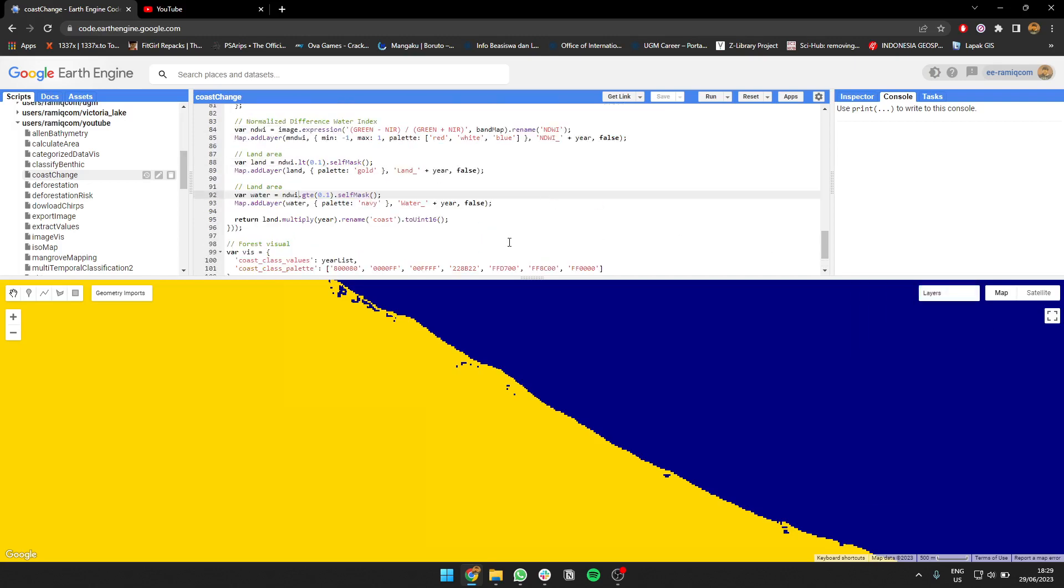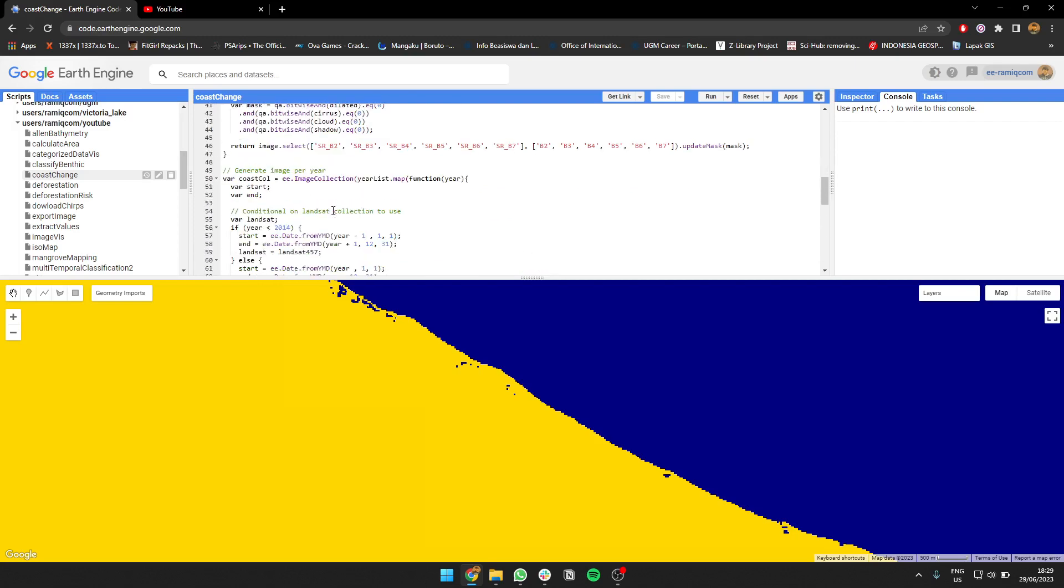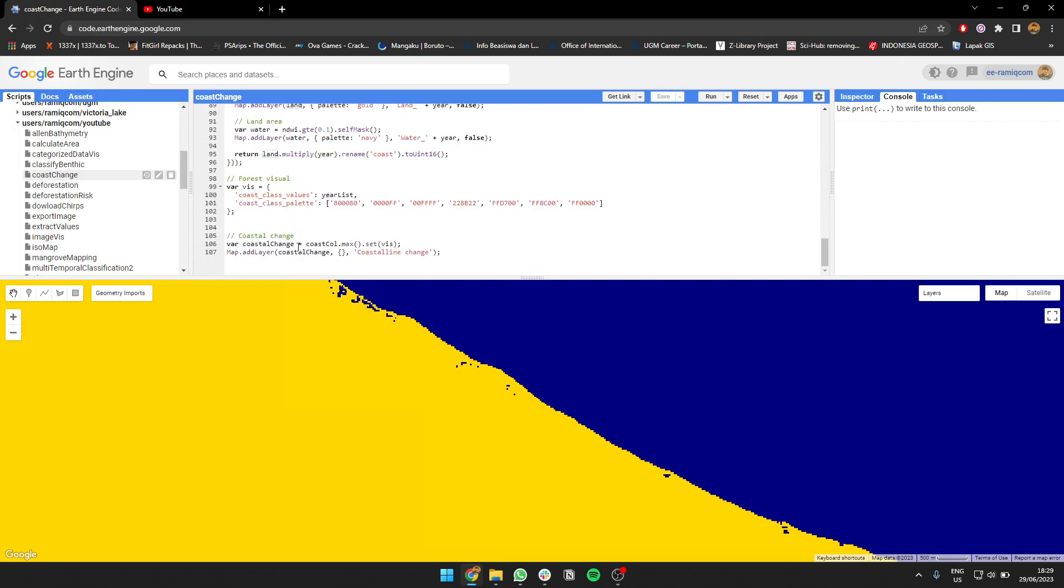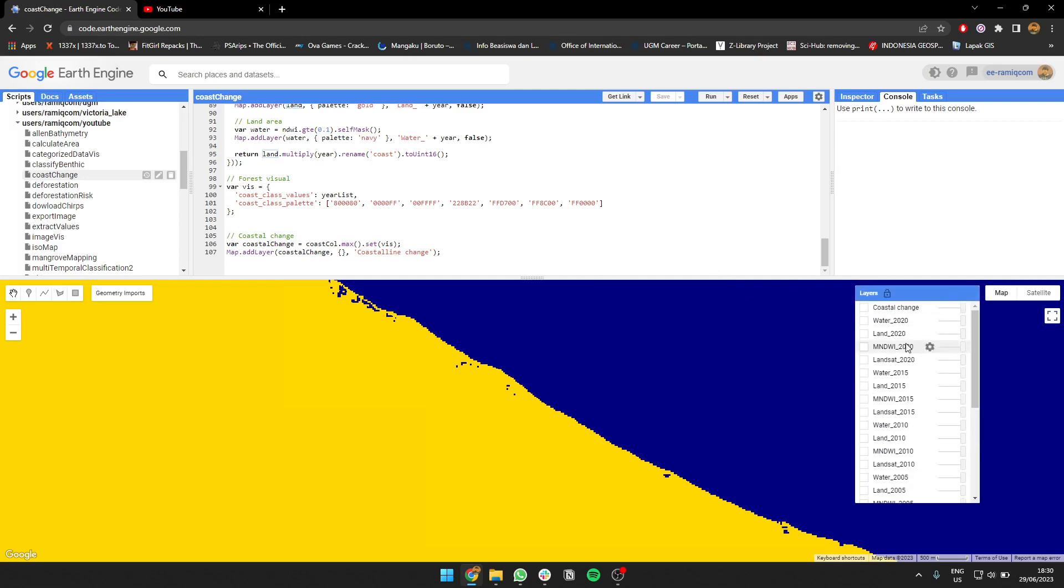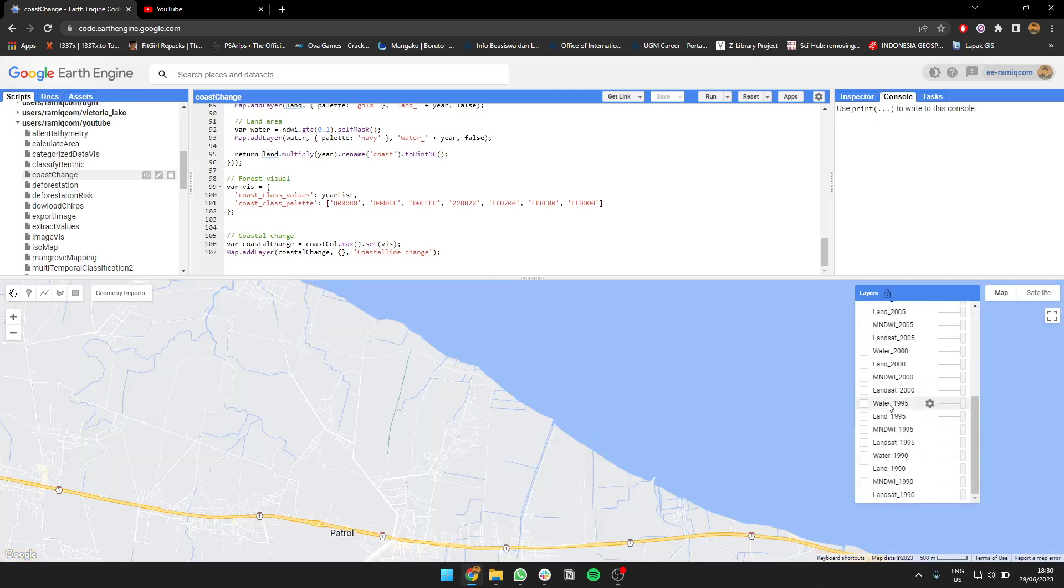We're going to return the land image and multiply the value, which is one, into a year so it can be part of an image collection. For coastal change, you only need to call the collection and call the maximum value, because the maximum value will be on top and will show the coastal change and coastline change over the years.